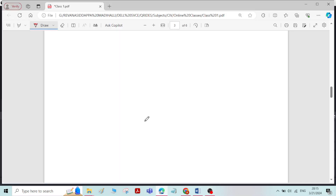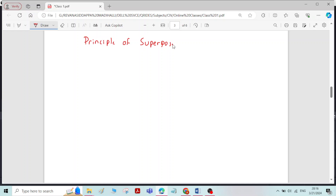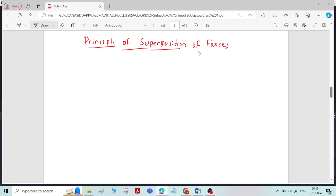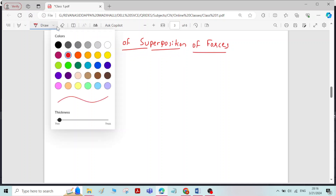Hi, in this video we will see about the principle of superposition of forces. To understand this principle of superposition of forces,